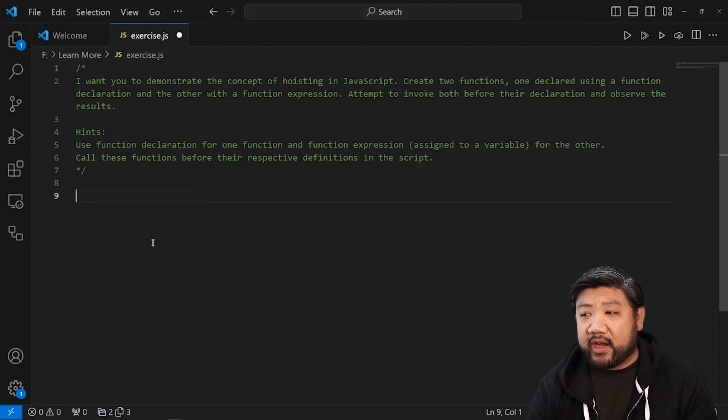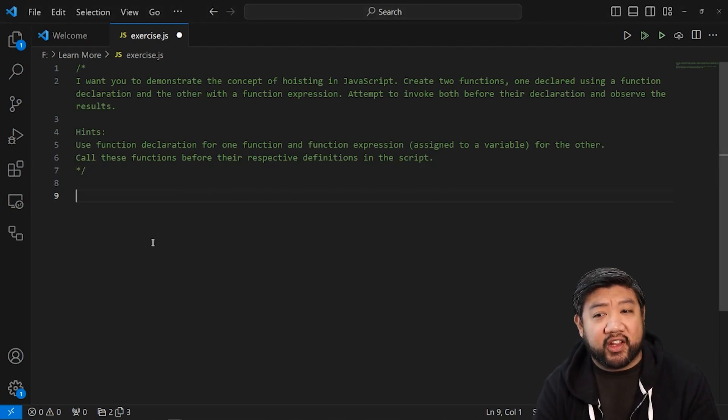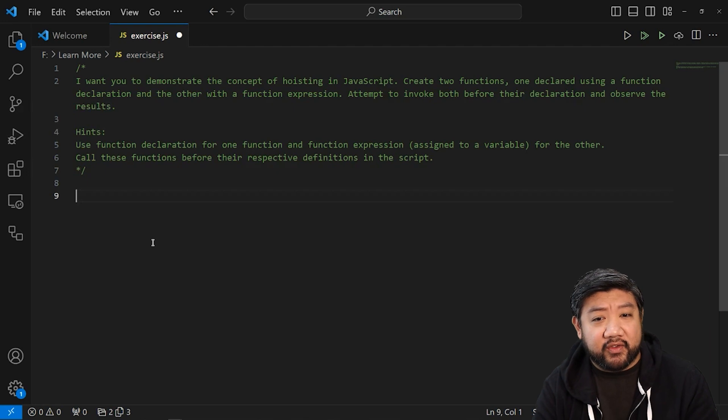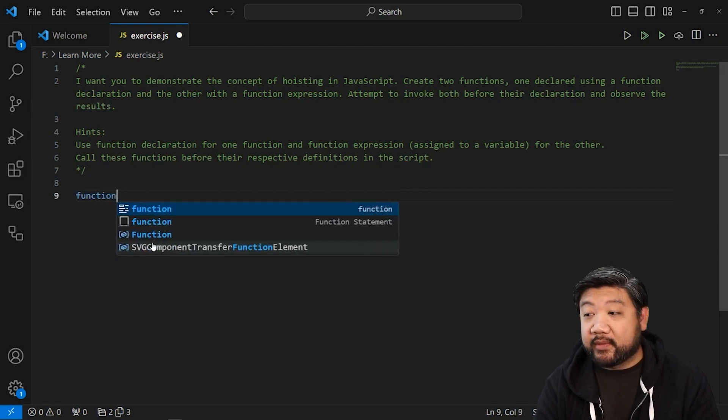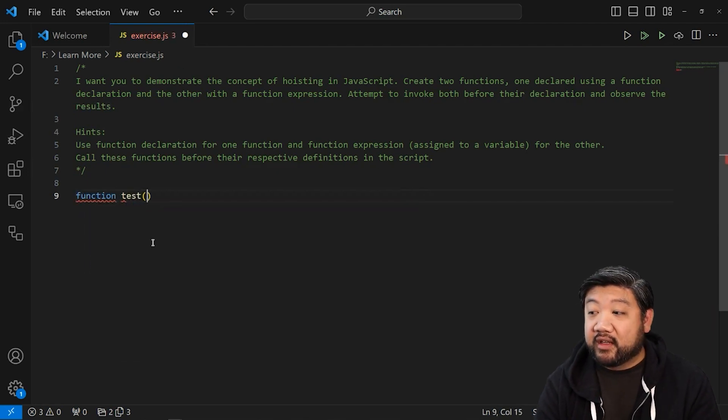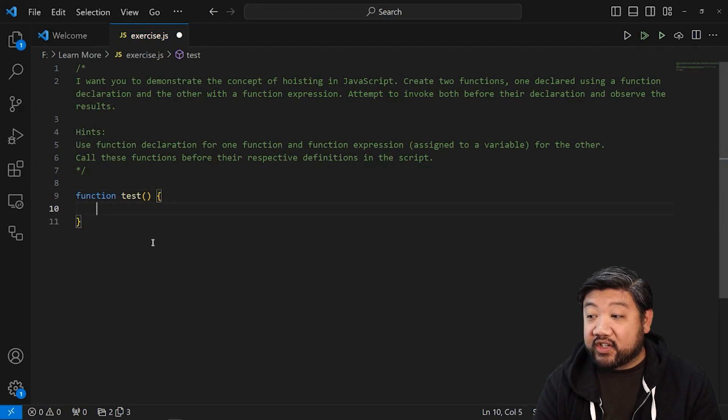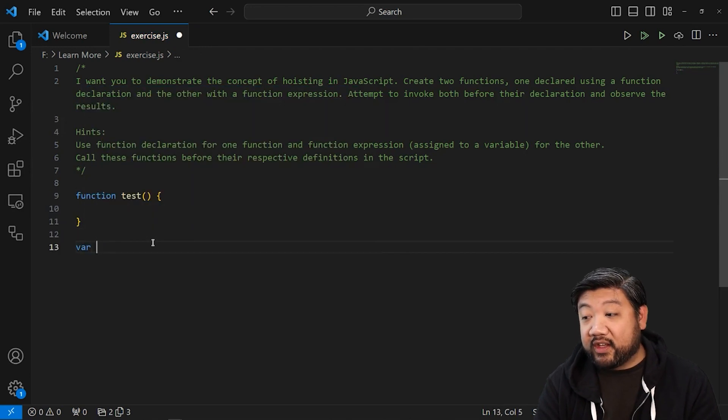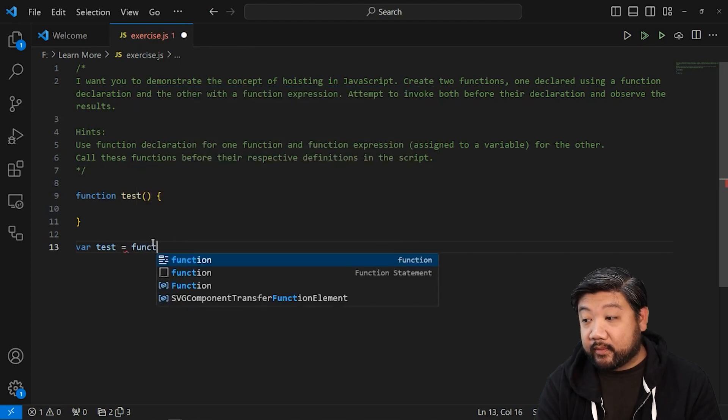And just a reminder for those of you that are wondering what a function declaration is versus a function expression, I mean something like this. Declaring your function like that versus doing it via an express function like this.